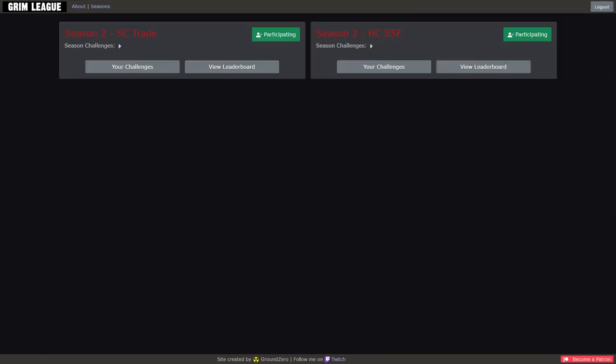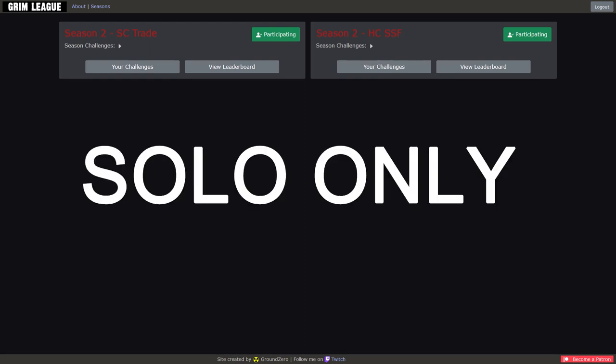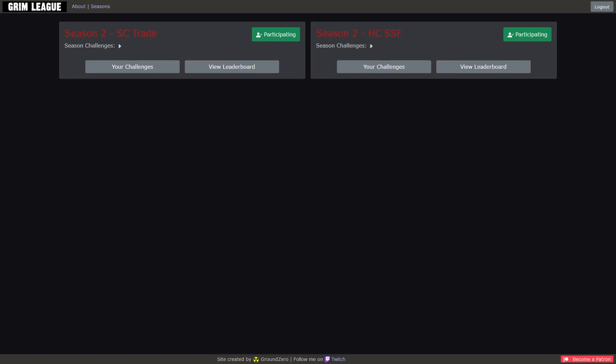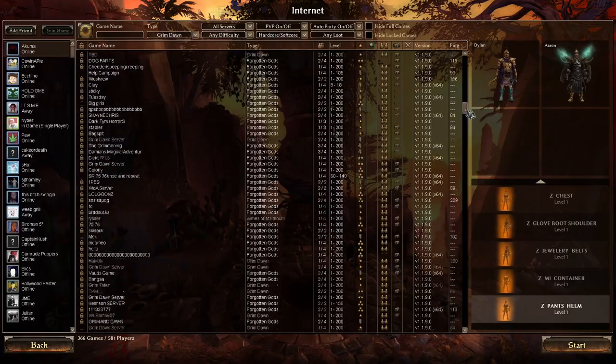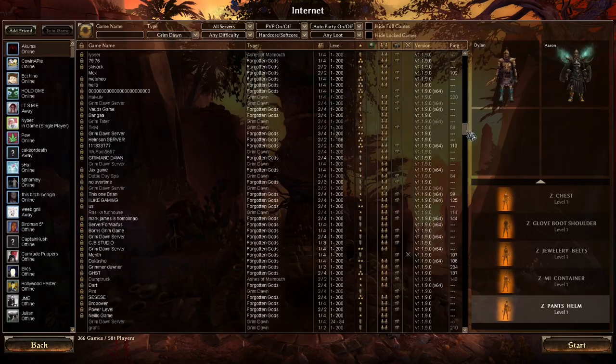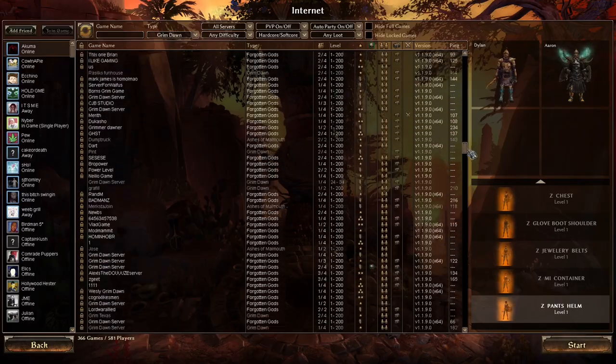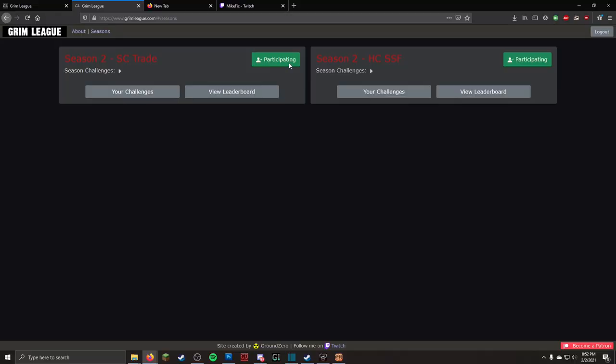There are two ladders in this League: Solo Softcore Trade Ladder, and Solo Self-Found Hardcore Ladder. So no trade in that one. Both ladders are solo only. There is no multiplayer allowed this season outside of softcore trading. We did keep an eye out on this last season and had to disqualify some people, so please don't do it. Feel free to play both ladders. You can opt in to both under the same name. That is totally fine.